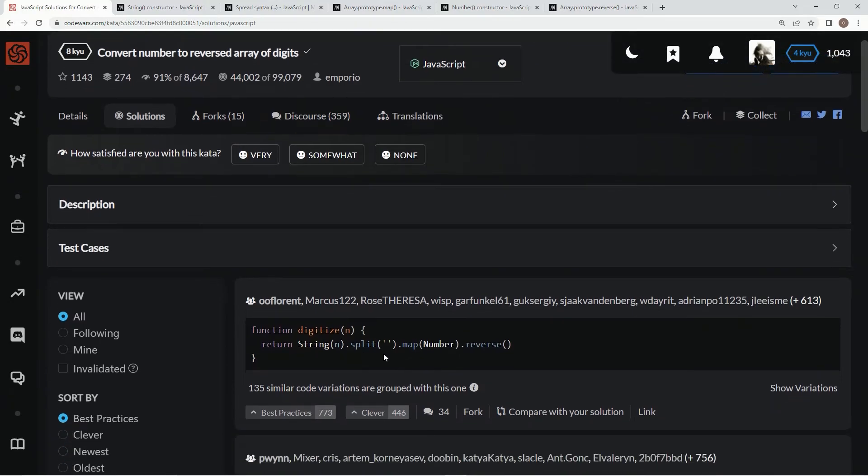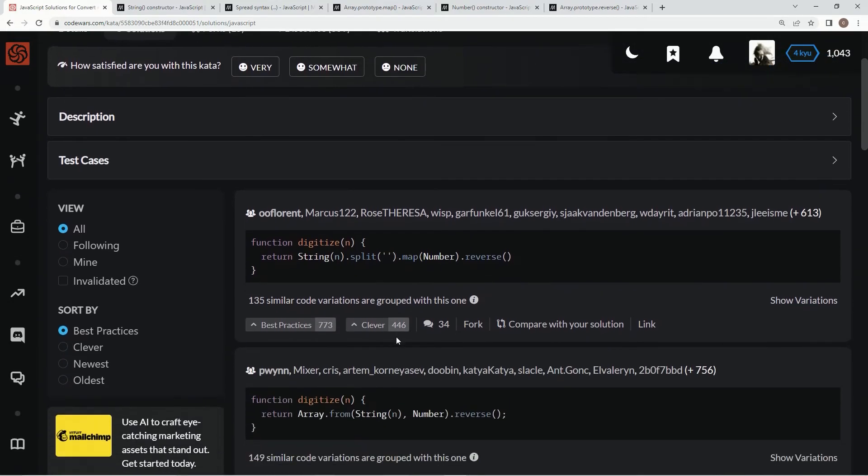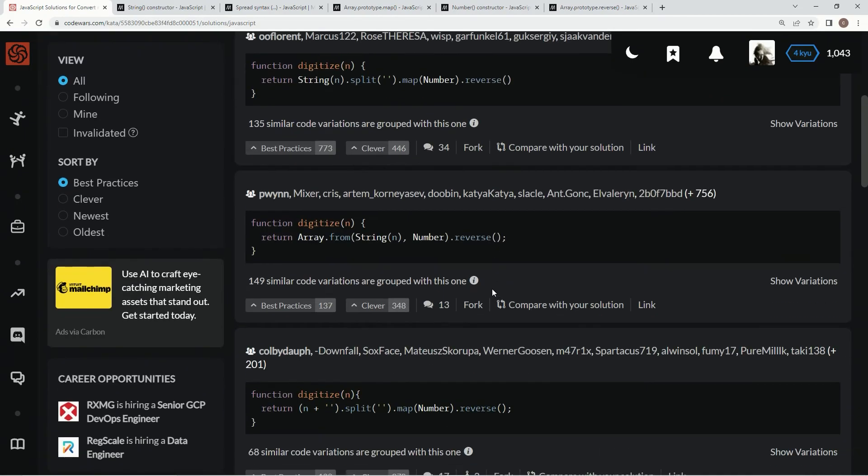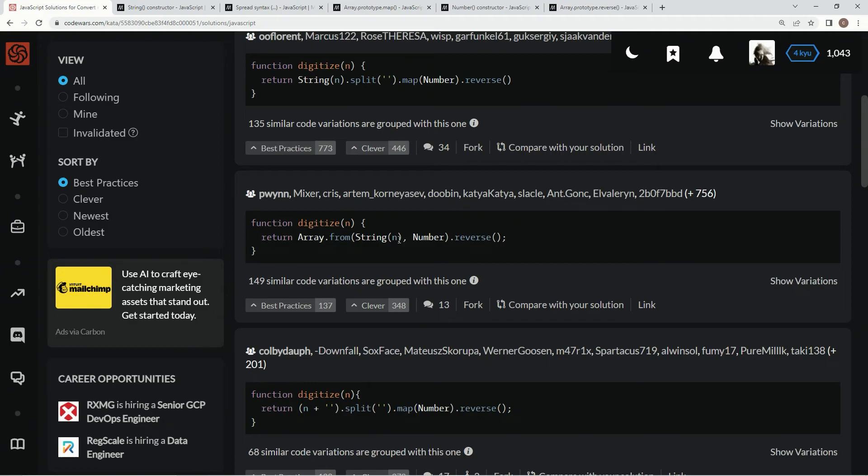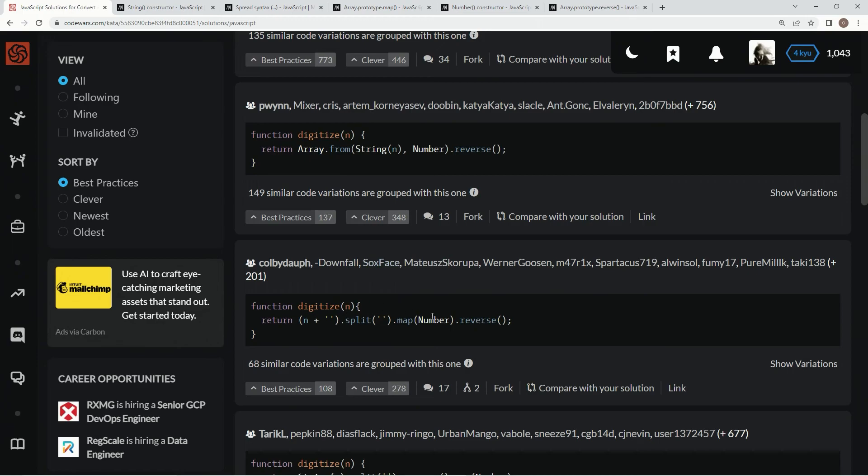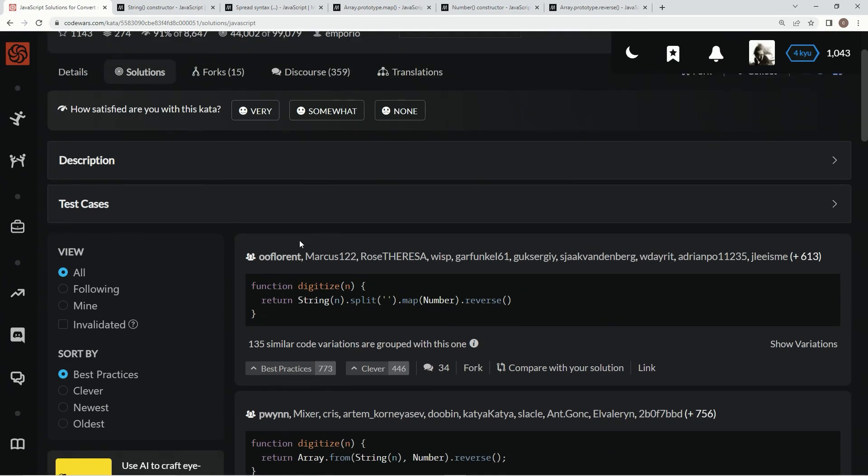And you can see they pretty much did the same thing. They did split instead of spread syntax, which you can do if you want. Same with the map. They did the map with the number in the reverse. They did an array.from where string in is the length, I guess, and the number. I don't know. I've never done this with the array.from. And then here's some more stuff.